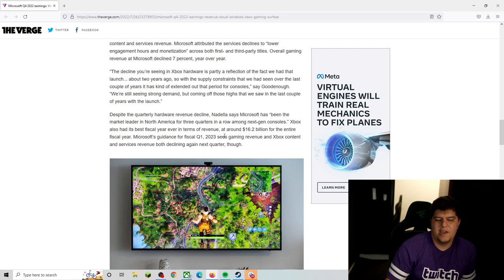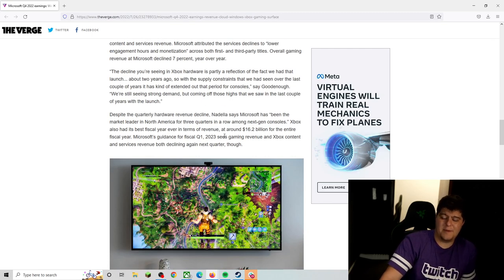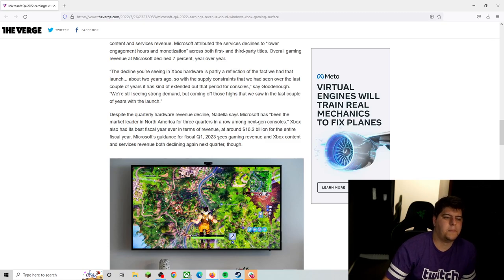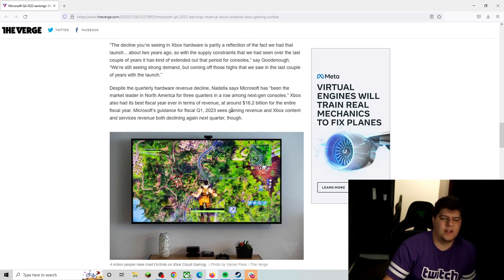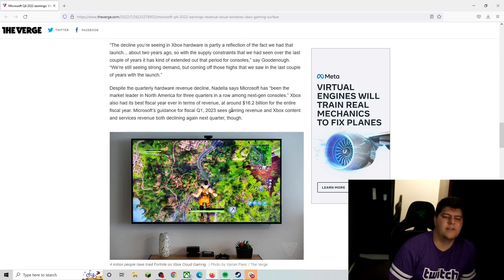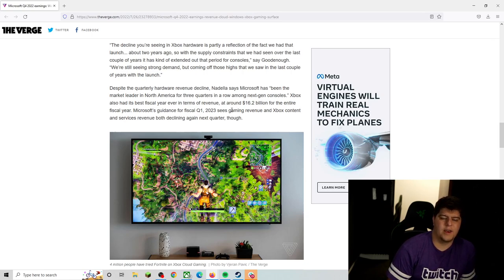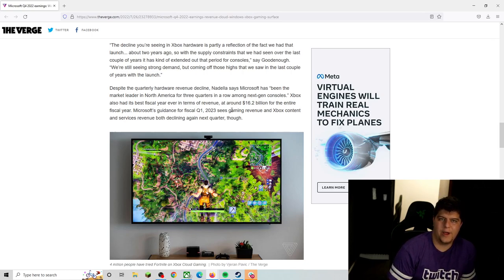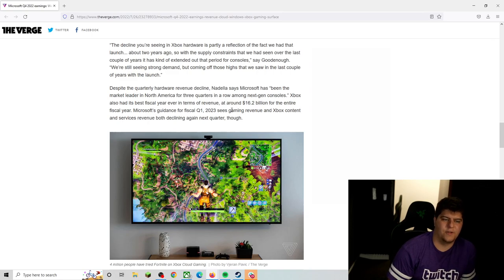At some point, you have to have new games. And at some point, maybe a lot of folks are maybe just not doing Game Pass anymore because they just want to save money. Makes sense. So despite the quarterly hardware revenue decline, Nadella says Microsoft has been the market leader in North America for three quarters in a row among next-gen consoles. I don't know if that's super true as well. They have done very well, but we've been kind of topping off either or because we also fetch in other regions.